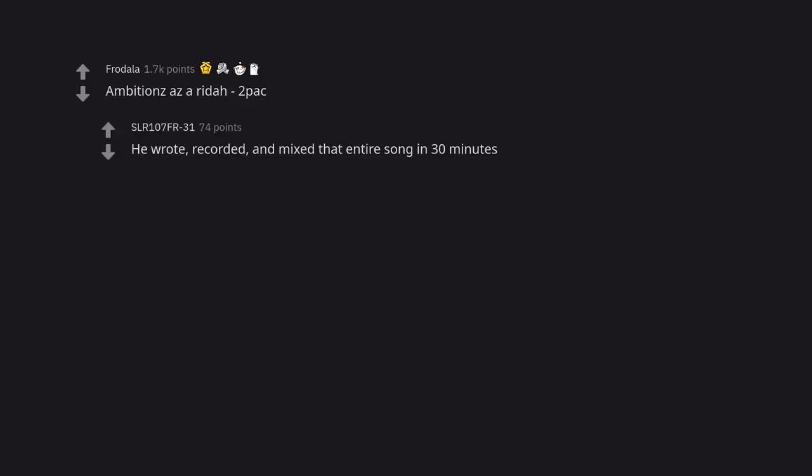Ambitions as a Rider 2Pac. He wrote, recorded, and mixed that entire song in 30 minutes. 30 minutes.